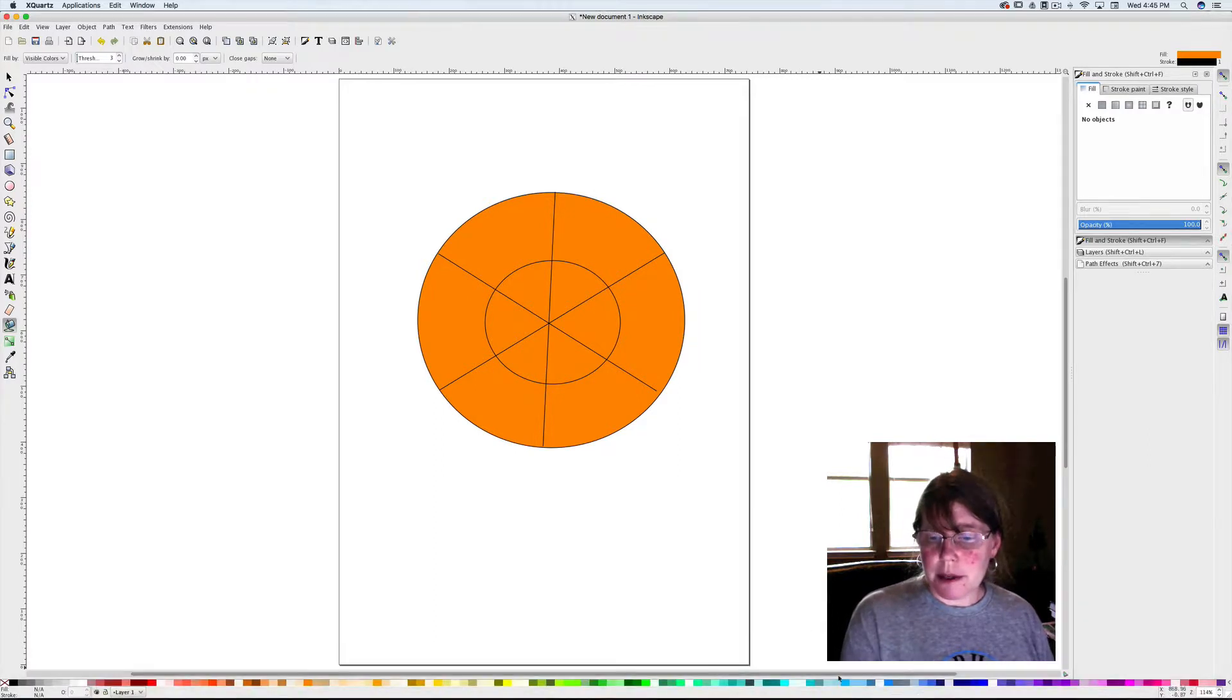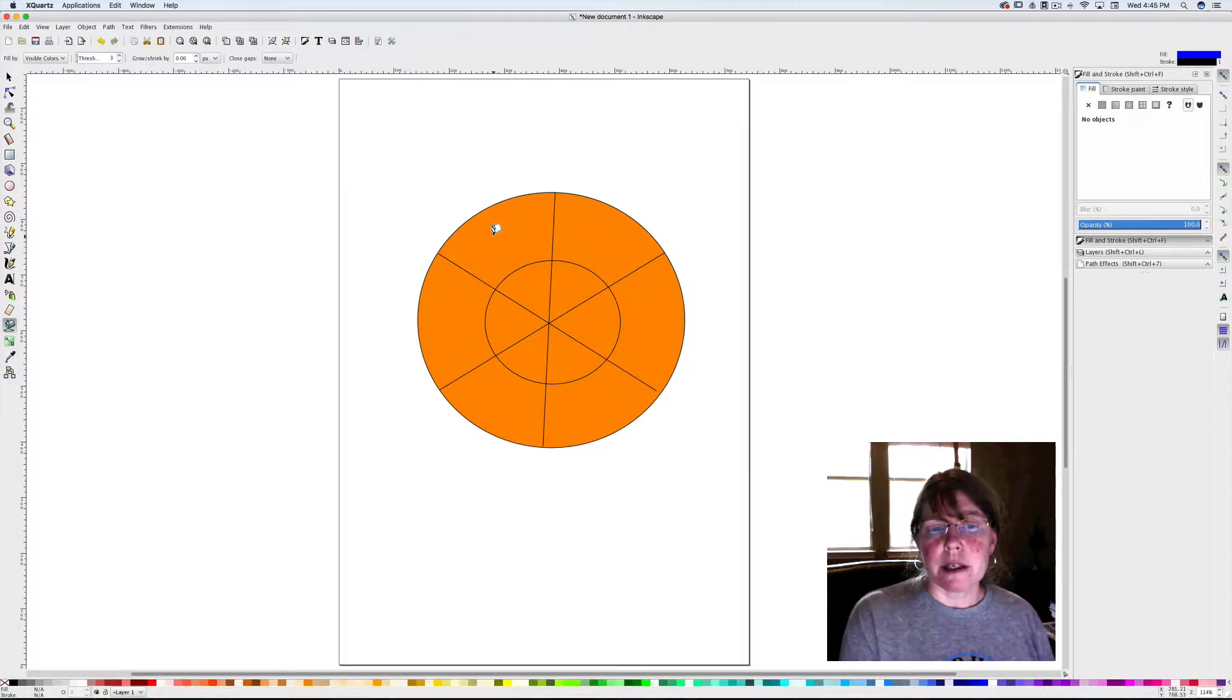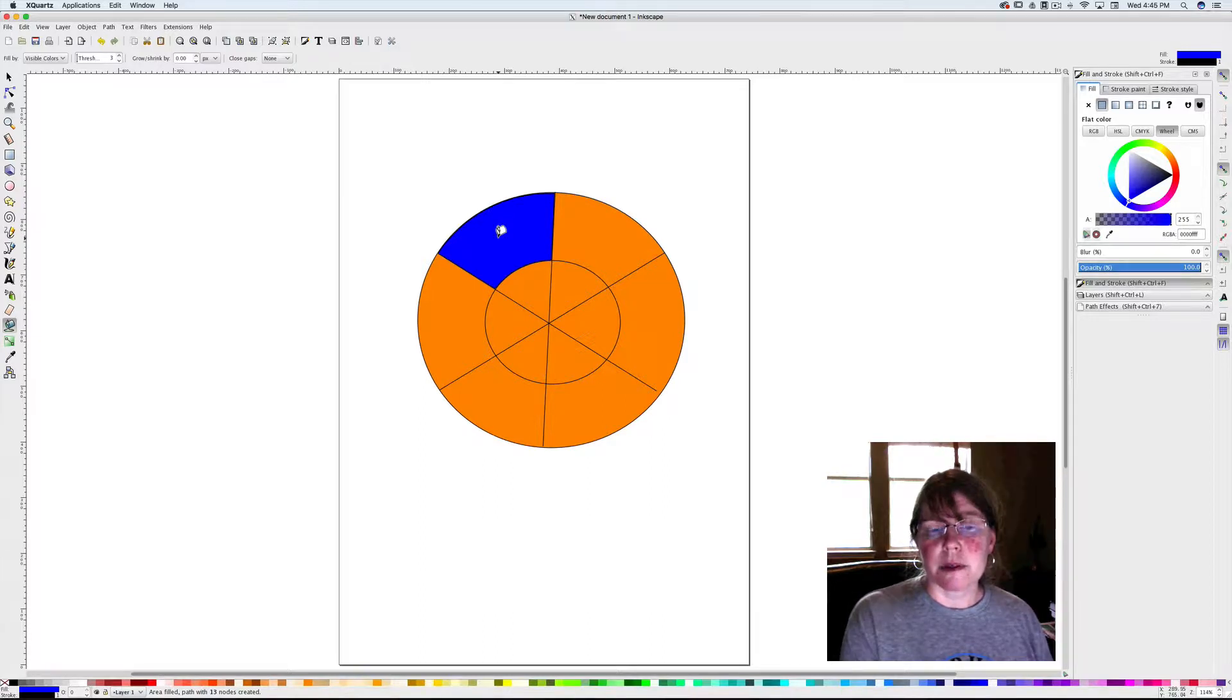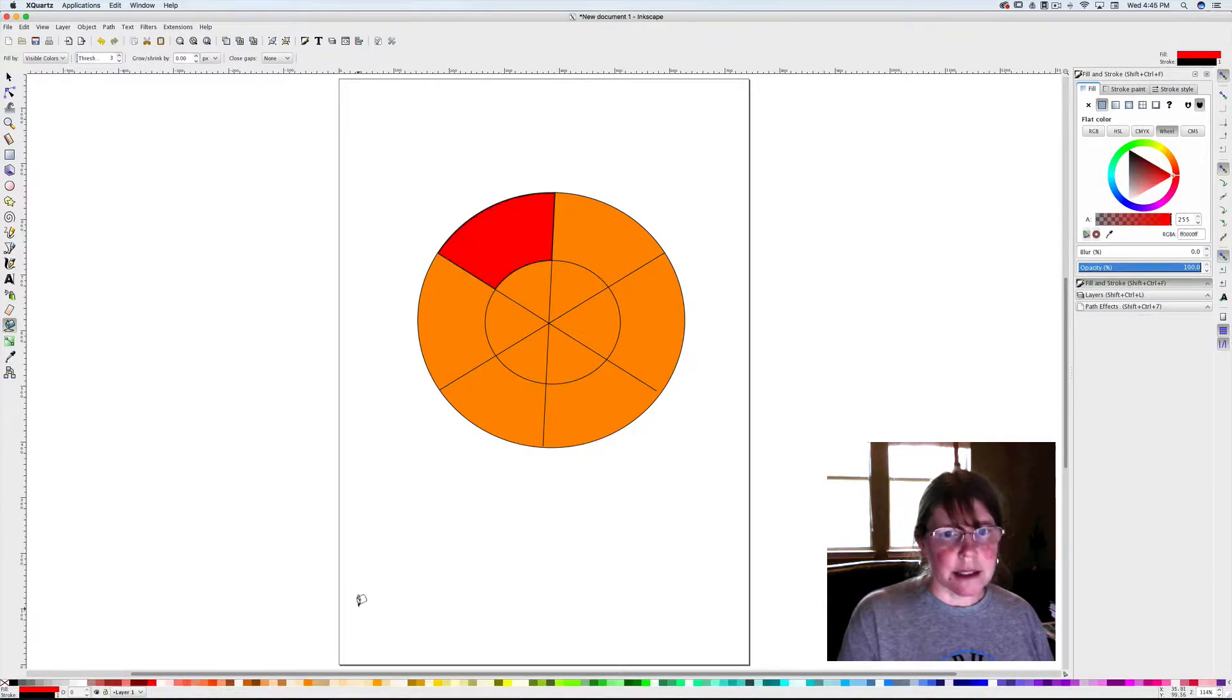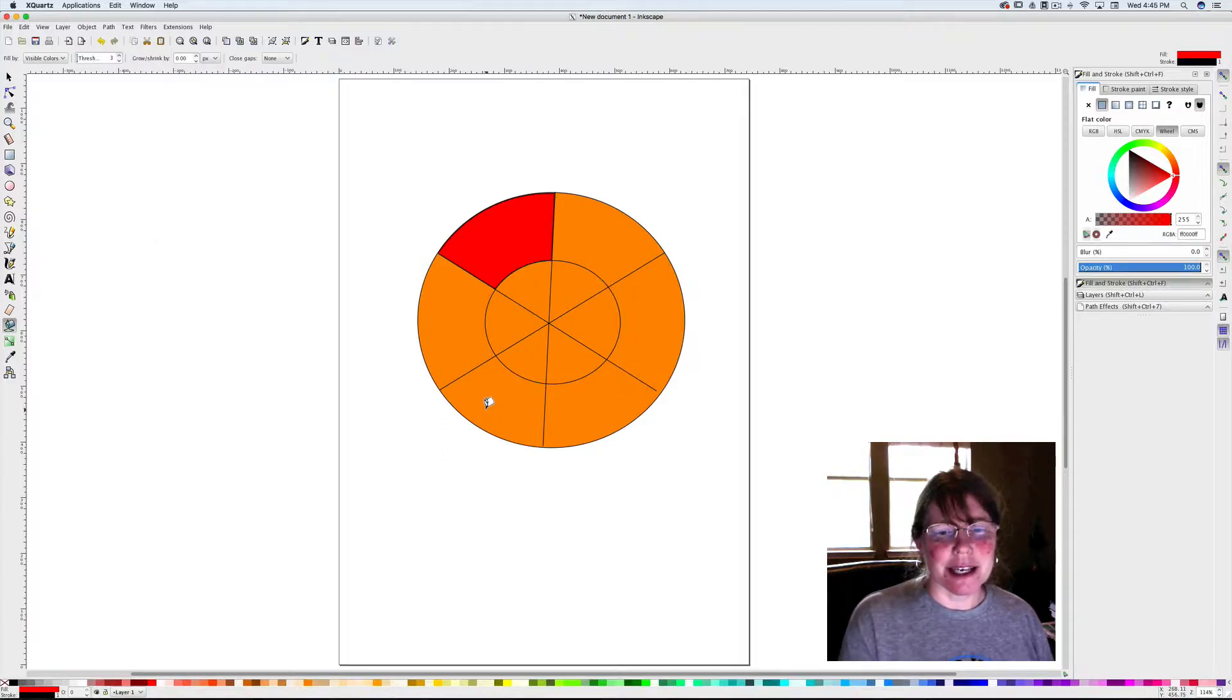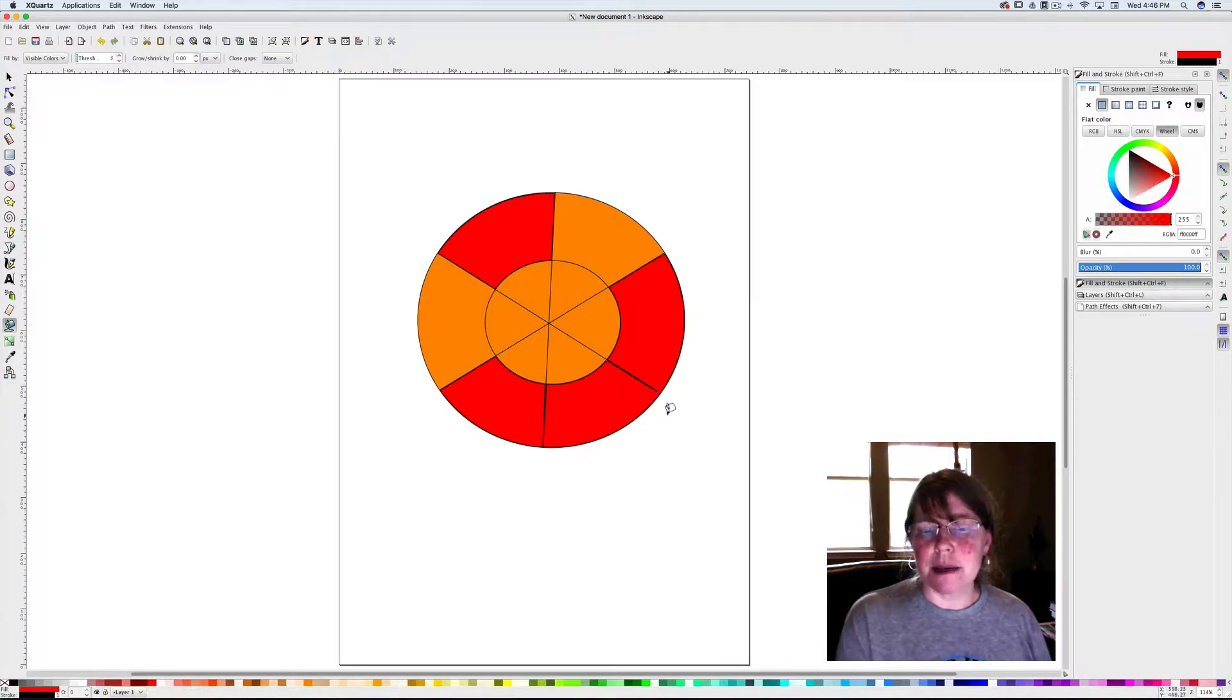We're going to select the paint bucket and I want to do my primary colors first. The primary colors are going to be blue, yellow, and red. So I'm going to just click in this area with the paint bucket and it fills that area automatically with blue. Now I want to put in a red. If you click on it, it'll change it.